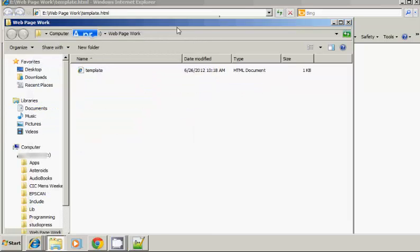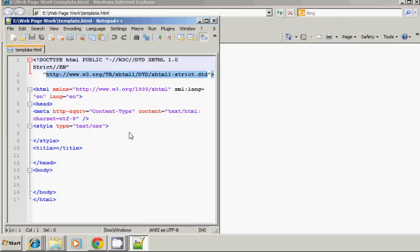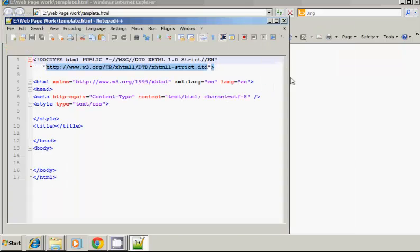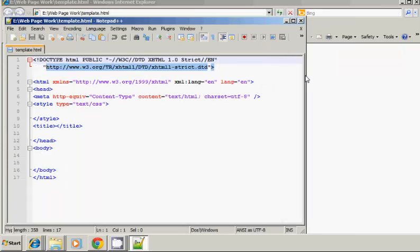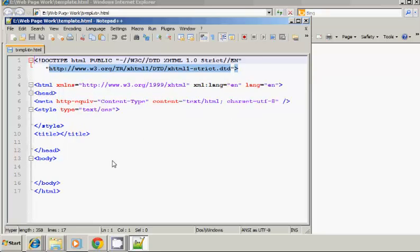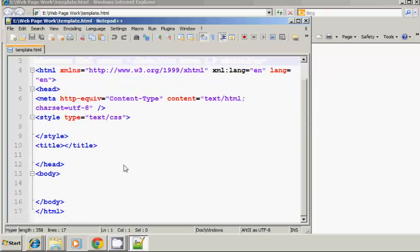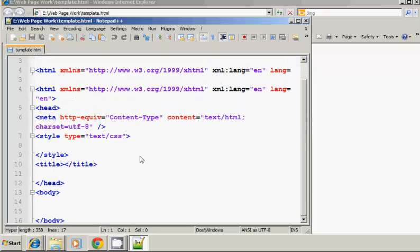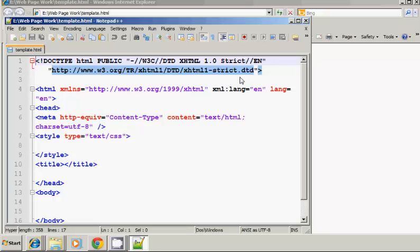And the reason why I like Notepad++ so much is it color codes it as you can see. So I'm going to expand this a little bit and I'm going to zoom in a little. And what I want to do is just kind of show you some of these tags that are in the template.